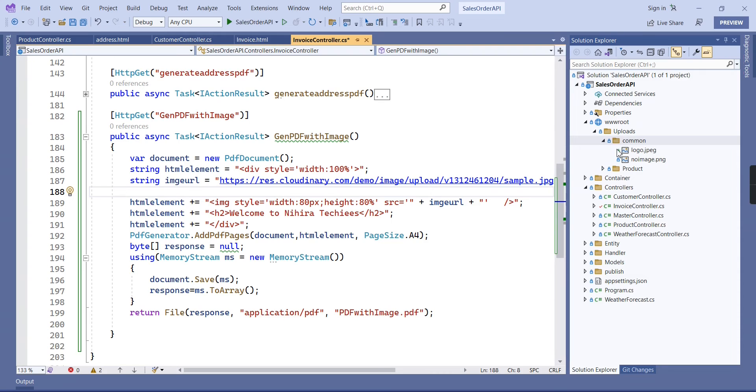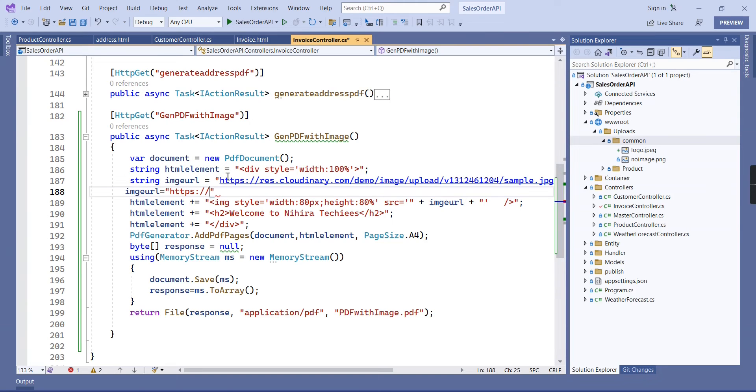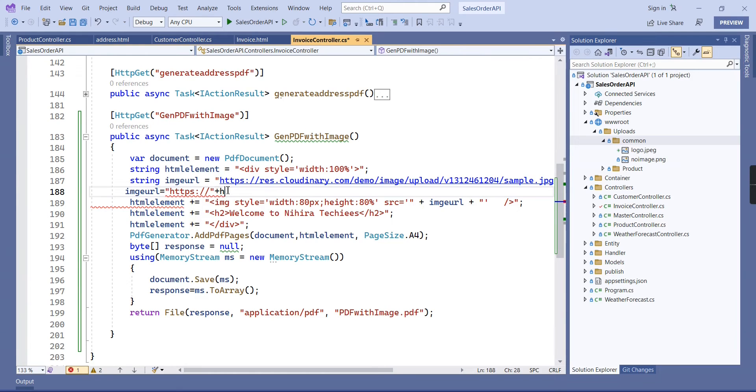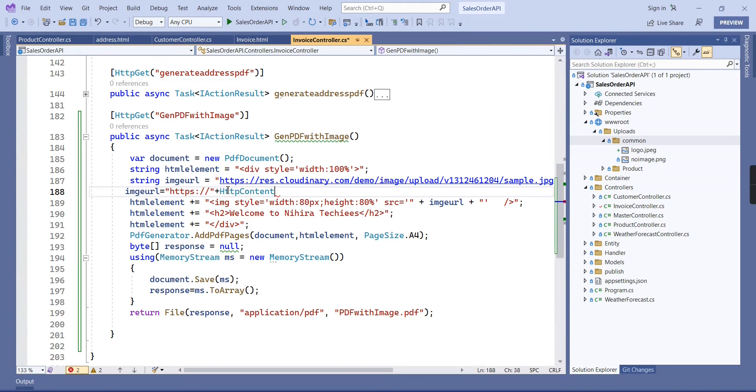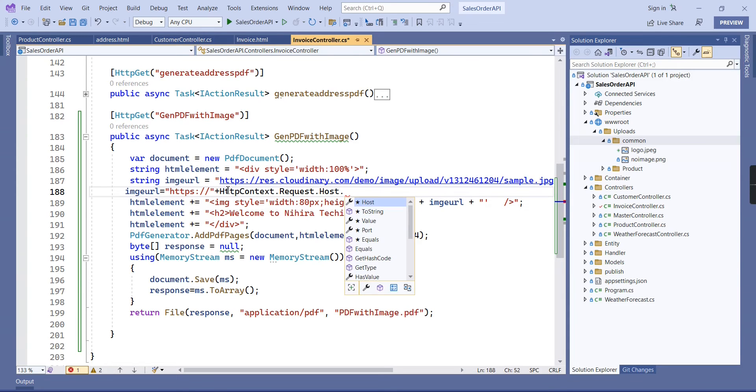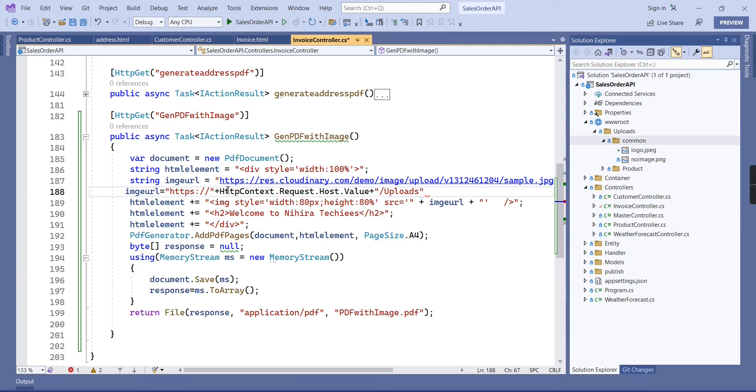Now I am going to use this logo. This one also we can access two ways - one we can convert into a base64 format, and another one is we can make the custom URL. Let me take the second option first: image URL equal to... If you clearly know about our host name we can include it, otherwise we have an option: HTTP context dot request dot host value. Once we have this data we can form our URL.